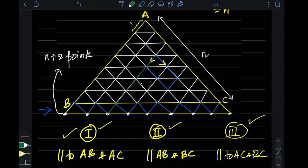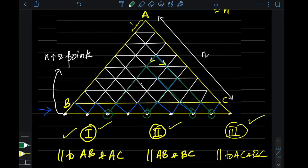On extension, each side of the parallelogram meets a point on the last row. So one extended side meets here, another meets here, and extending the other two sides of the parallelogram they also meet on the last row. Basically, the parallelogram corresponds to four points chosen from those n+2 points on the last line.